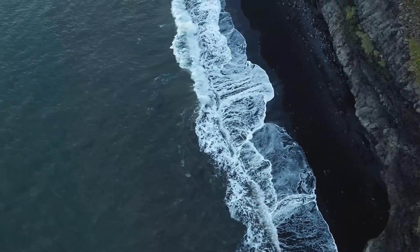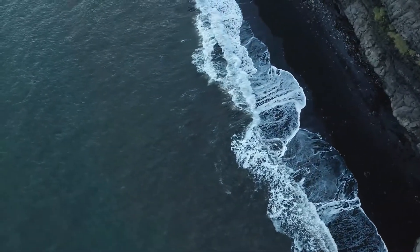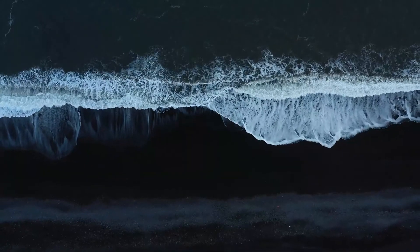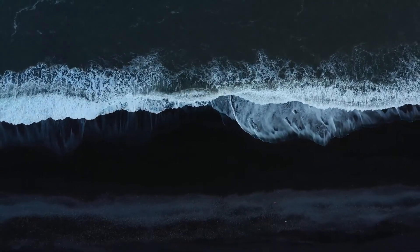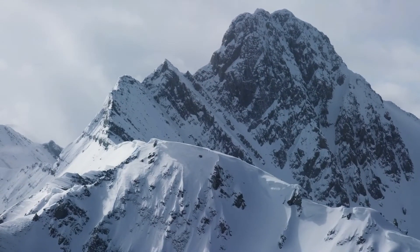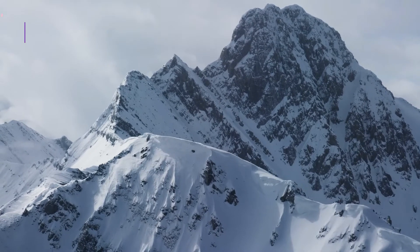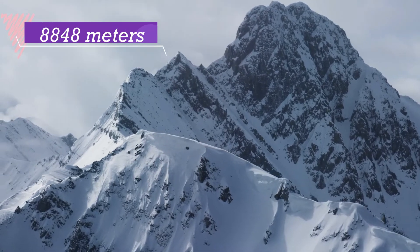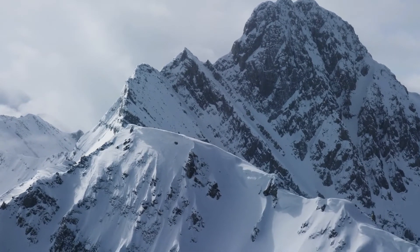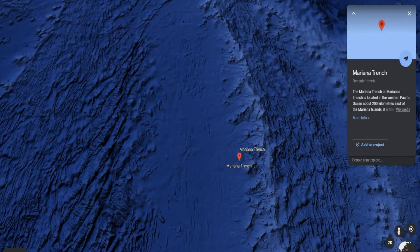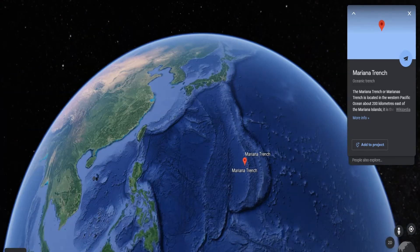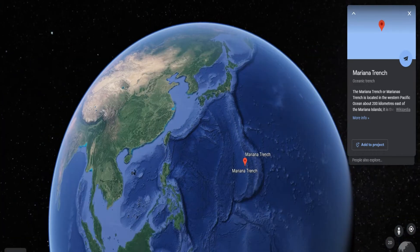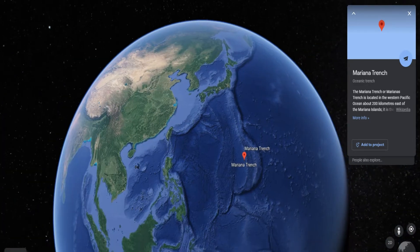Elevation of land is measured from the level of the sea, which is taken as zero. Mount Everest is the highest mountain peak at 8,848 meters above sea level. Mariana Trench in the Pacific Ocean is at the greatest depth of 11,022 meters from the sea level.